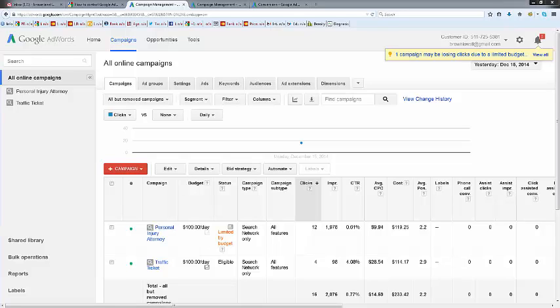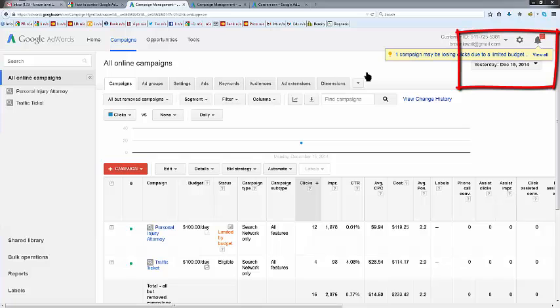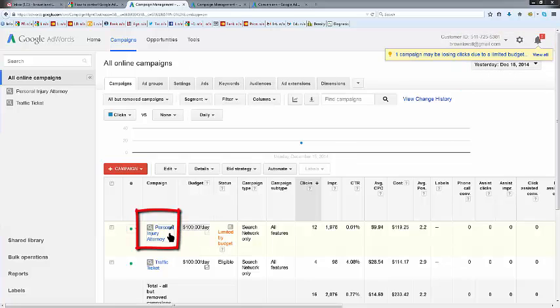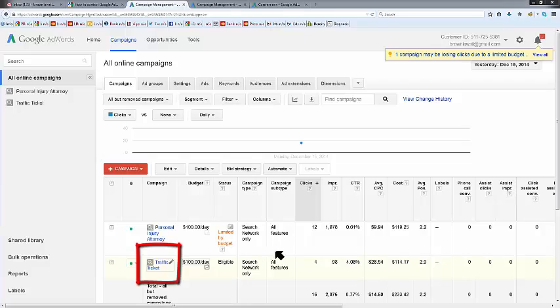Okay, this is a quick interim update on Brown and Brown Attorneys at Law St. Louis pay-per-click campaign December 15th, yesterday. You can see I'm looking at yesterday's results and we were running in personal injury attorney and traffic ticket.